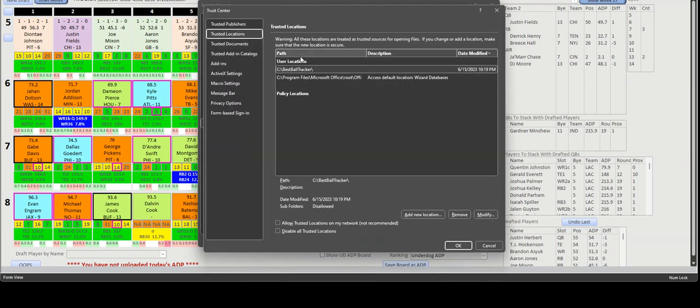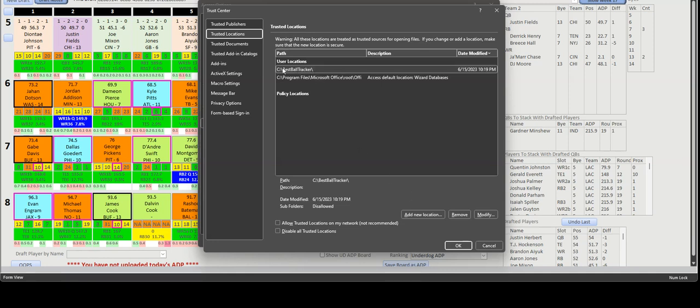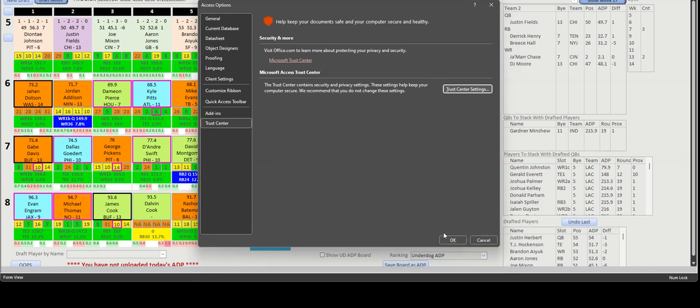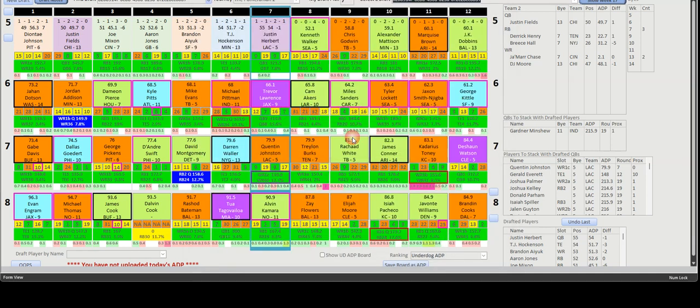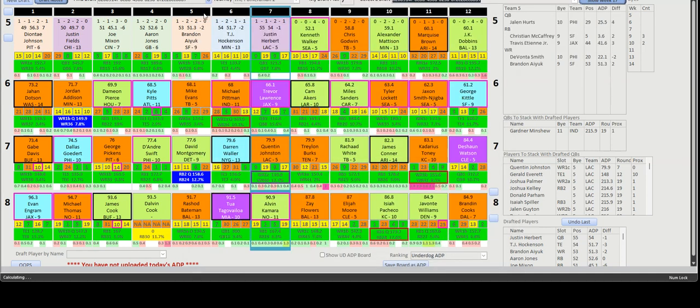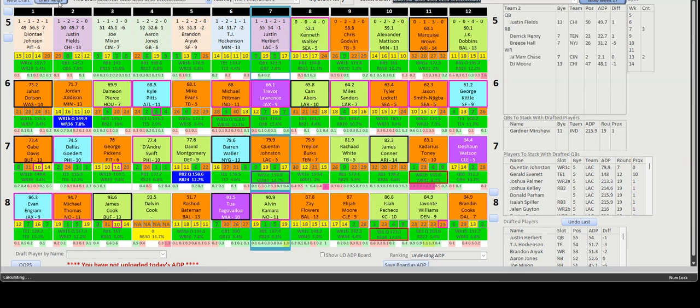The best thing to do is create a Best Ball Tracker directory on your hard drive. You'll create that directory and then choose it as a trusted location, then hit OK. Once you're done, you'll be able to open up the database without it causing a problem and run your program.